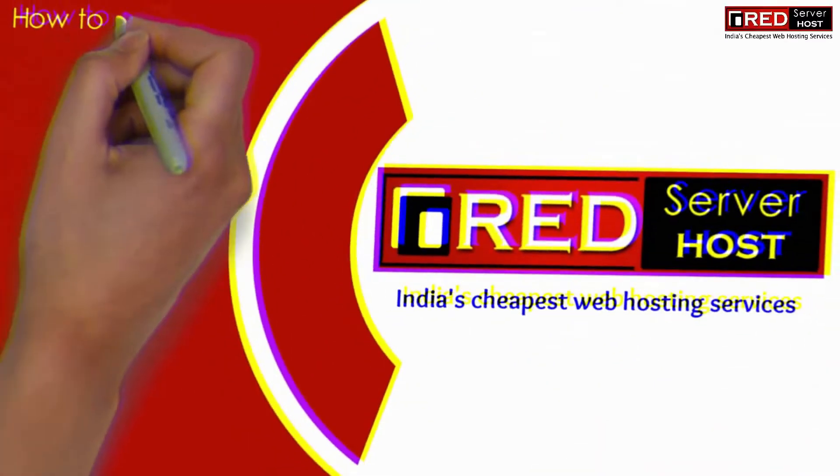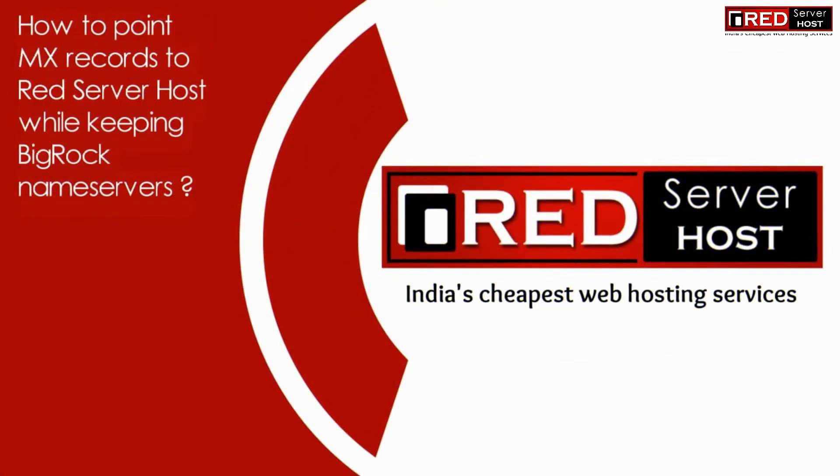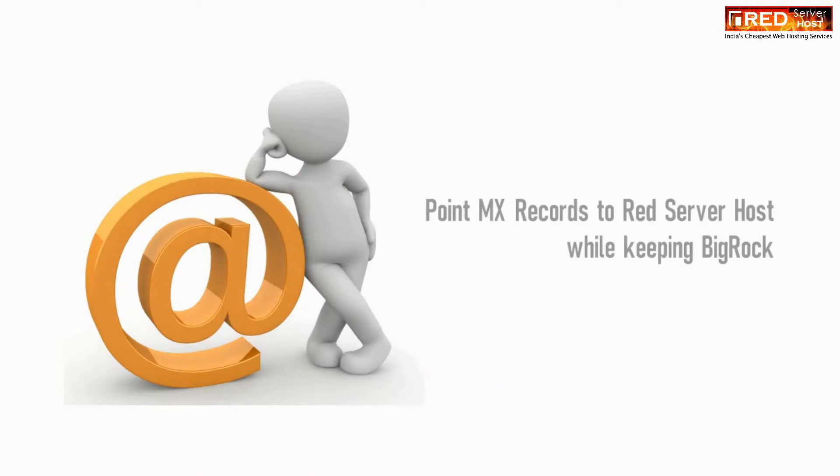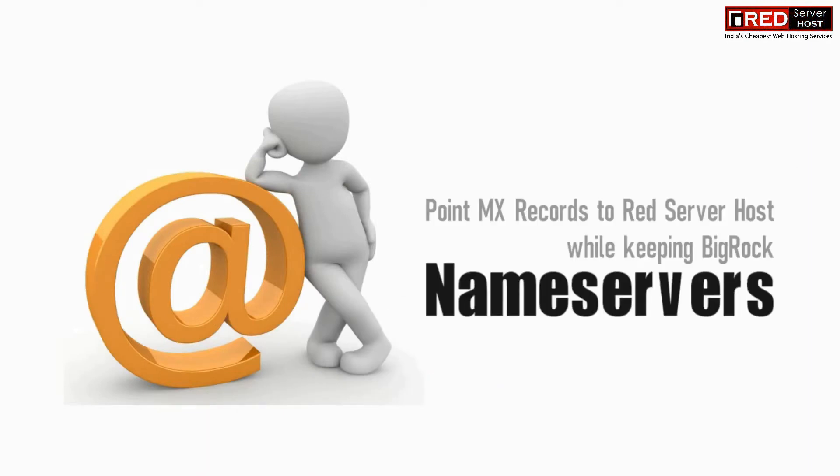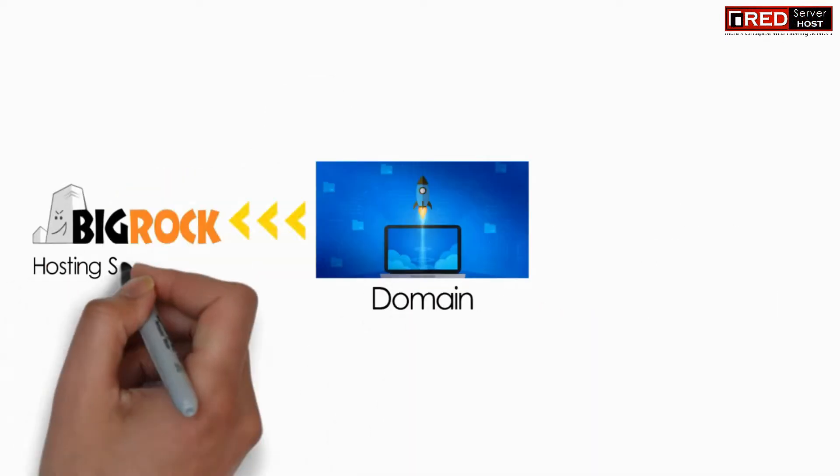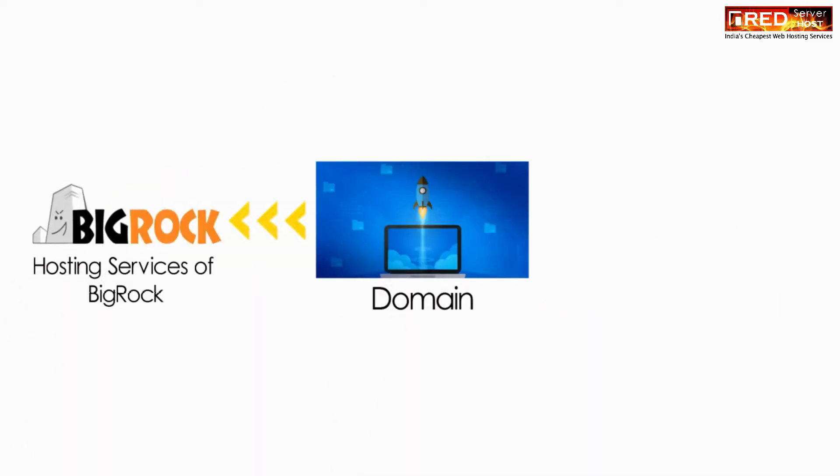In this video, we will show you how to point MX records towards Red Server Host while keeping BigRock nameservers. Sometimes we would like to run our complete websites with BigRock, but we would like to use mail-only services with Red Server Host. In order to do that, first of all, we will assume that we have purchased our domain name from BigRock.